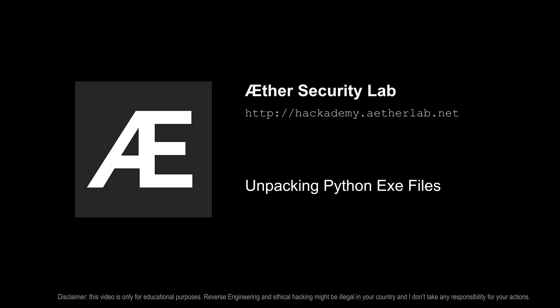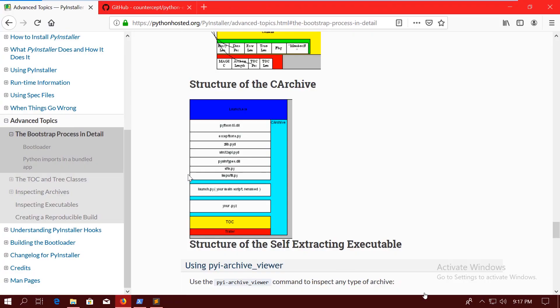Hi, this is Gary from Ether Security Lab, and in this video, we are going to talk about how to extract the code from a Python executable.